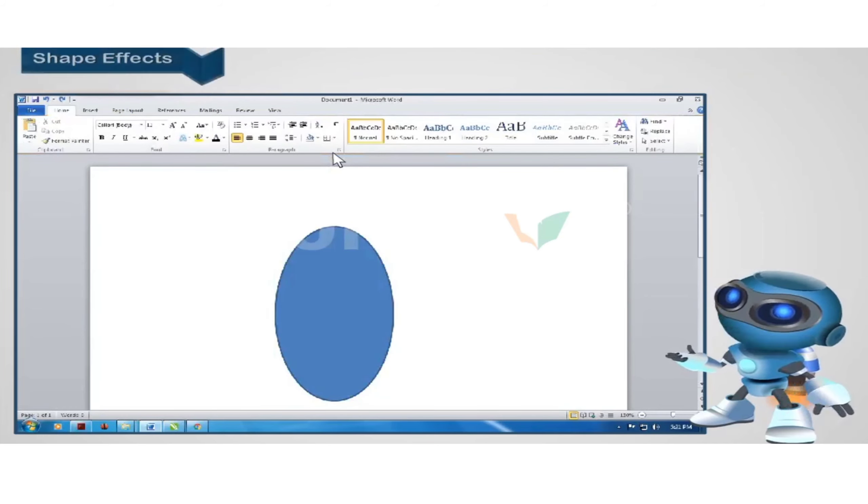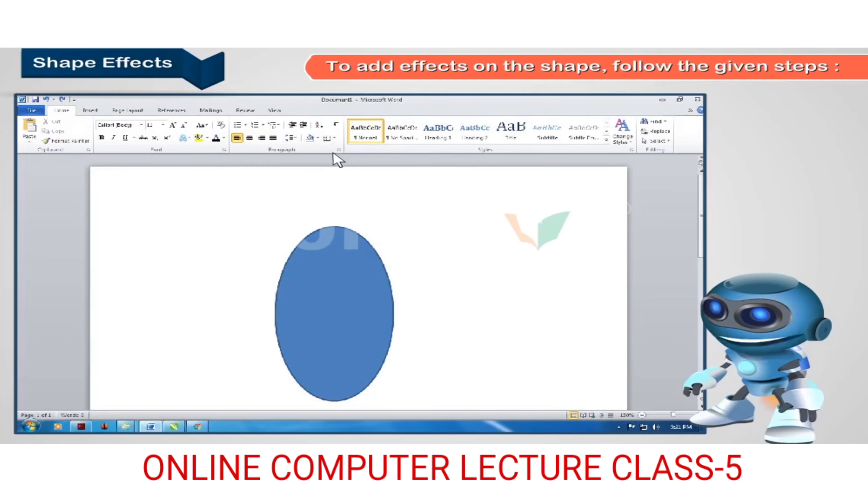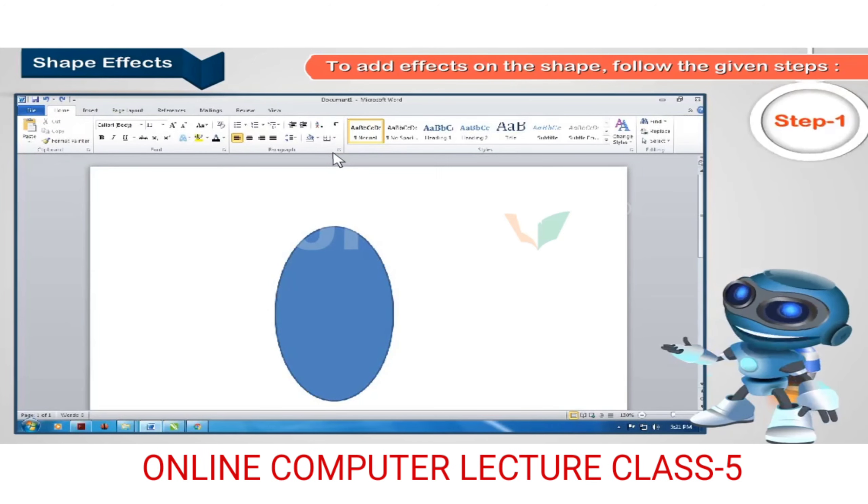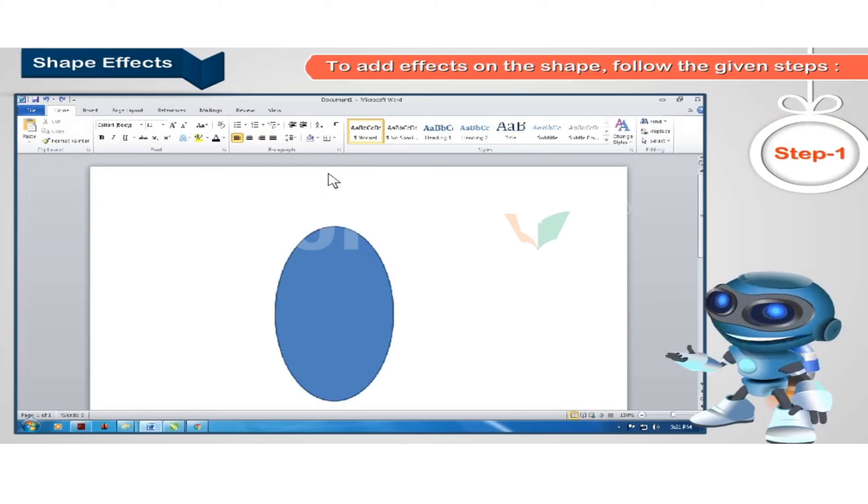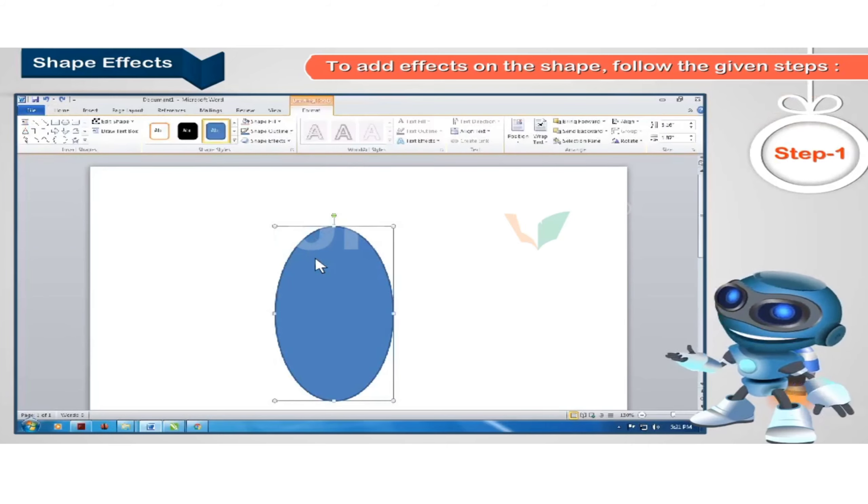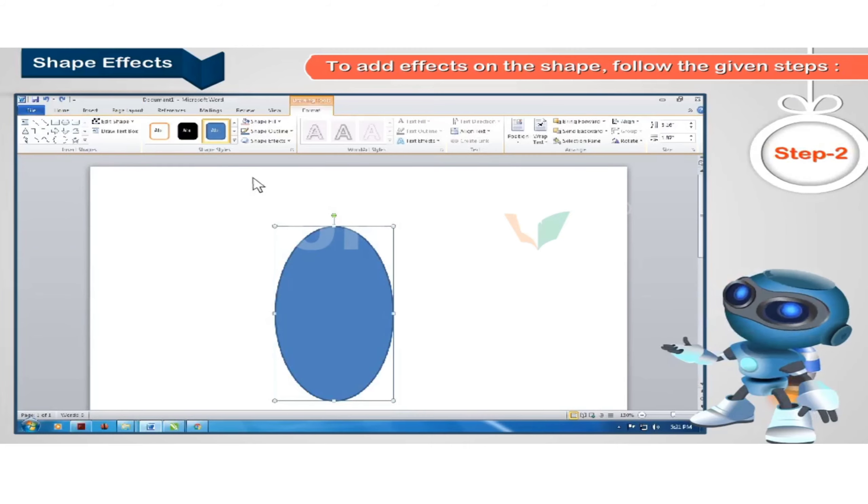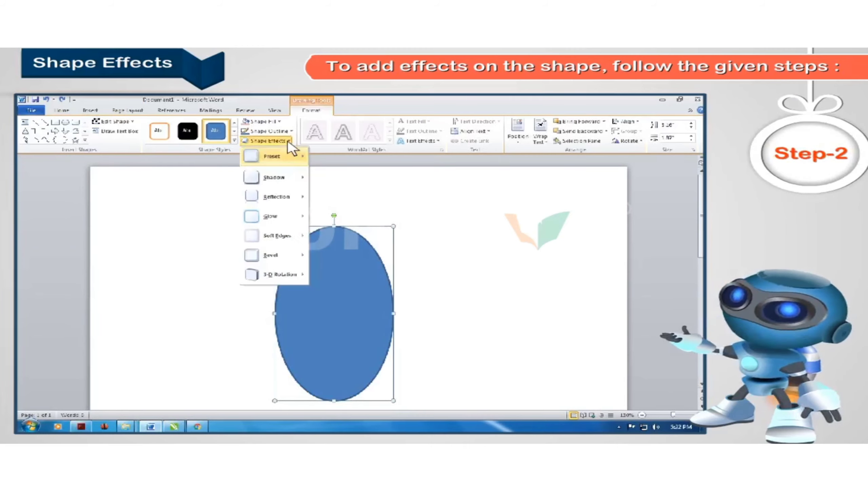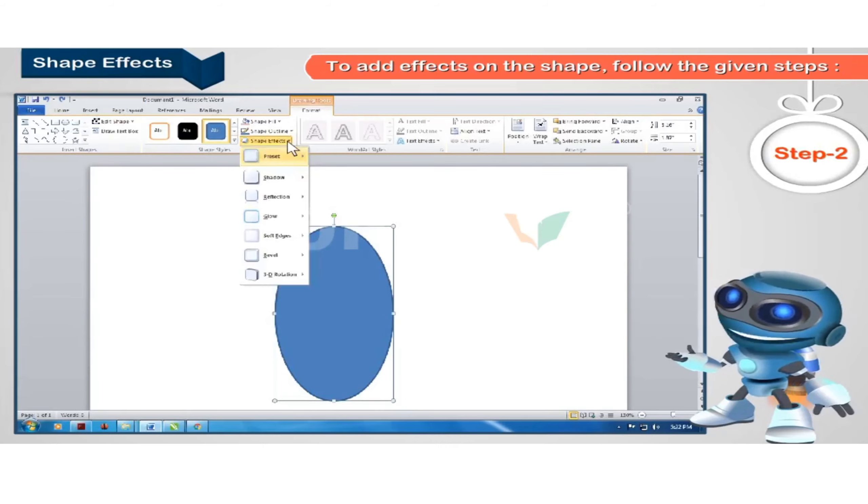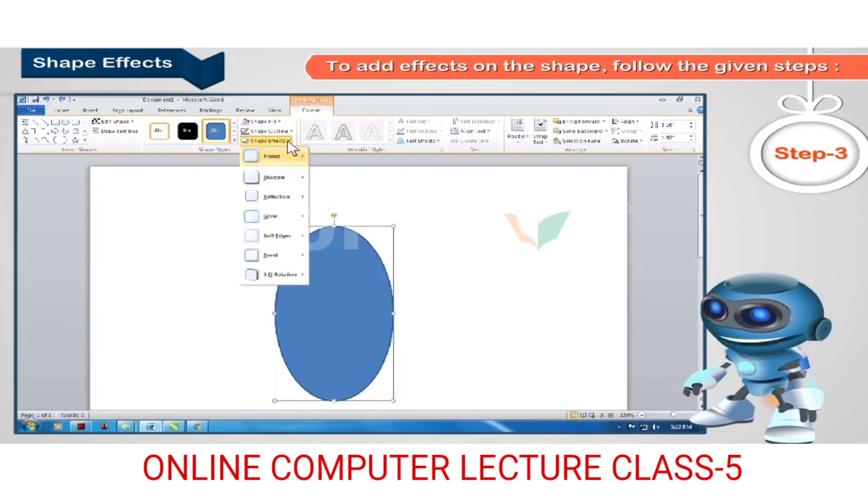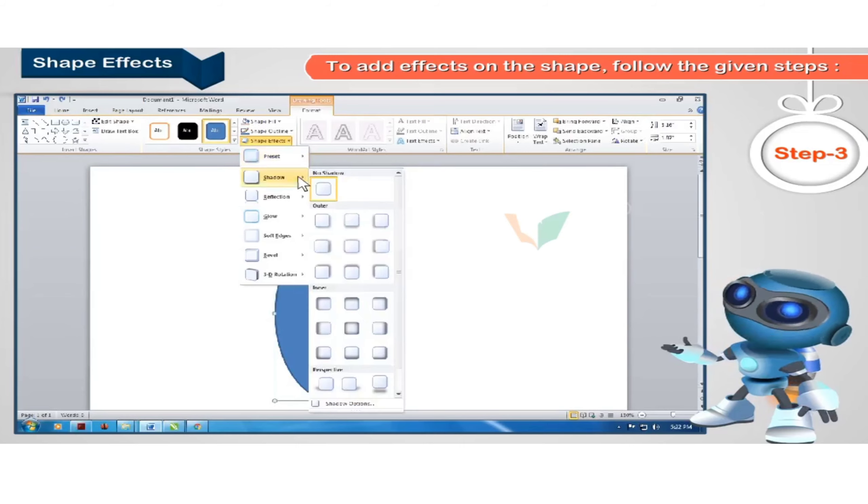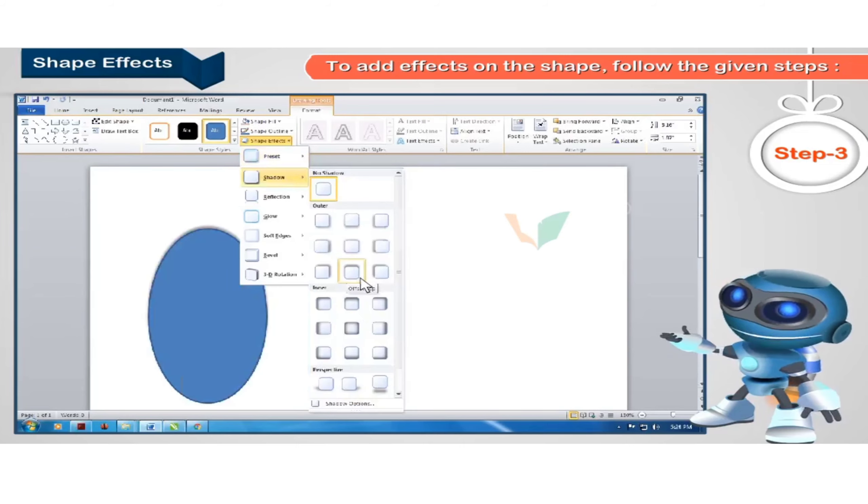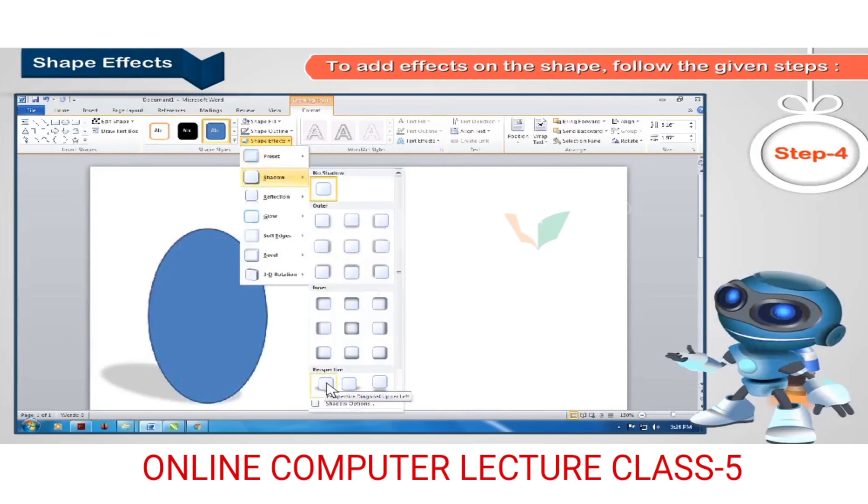Shape effects: To add effects on the shape, follow the given steps. Step 1: Double click on the shape to select it. The format tab opens. Step 2: Click shape effects from the shape styles group. A drop down list appears. Step 3: Select any option from the list, for example shadow. Step 4: Select the style you want.